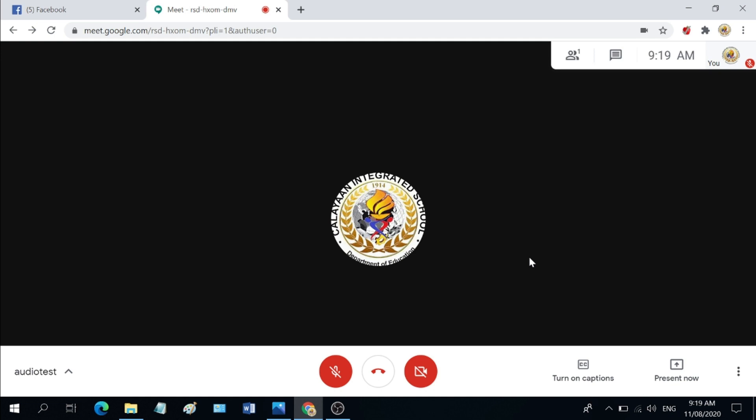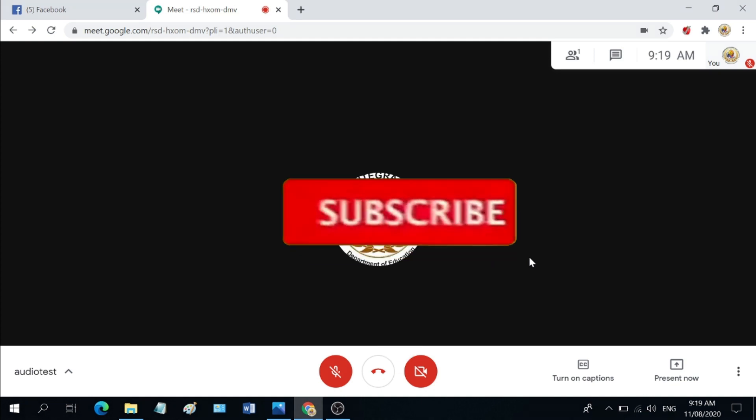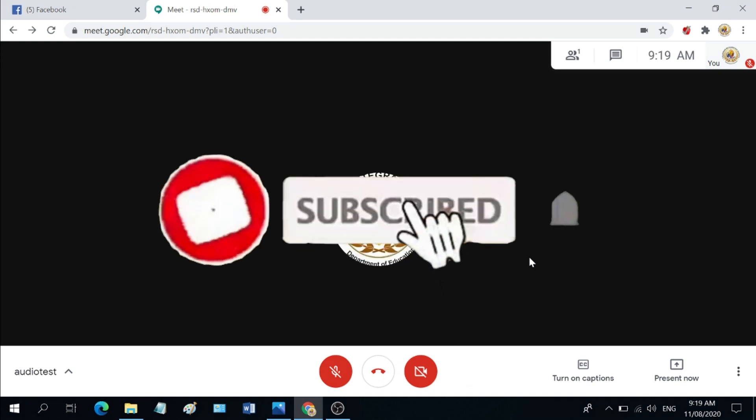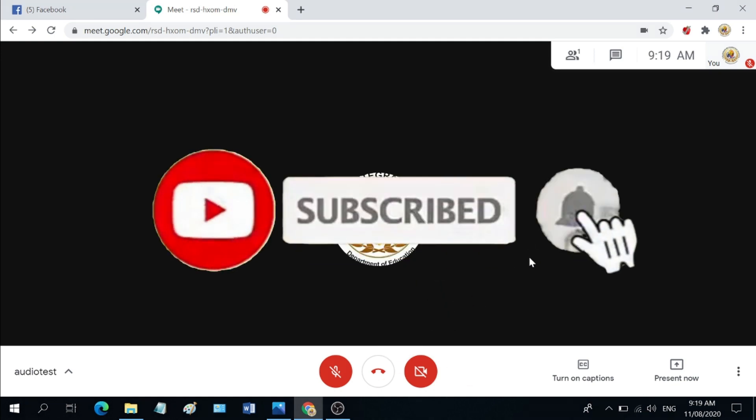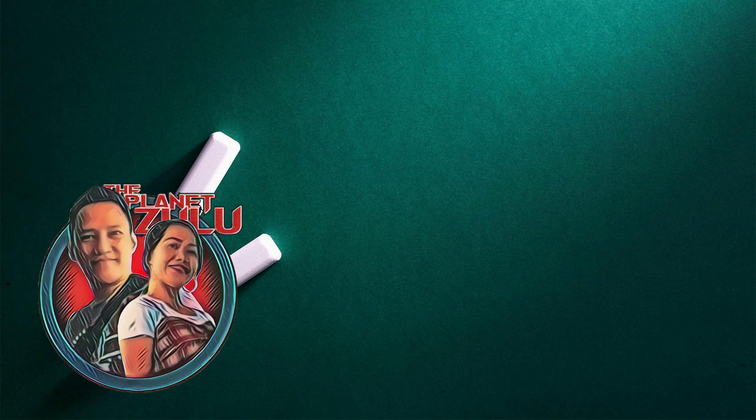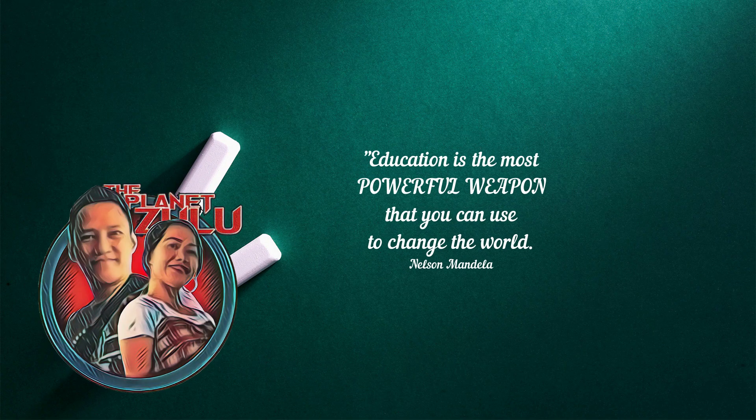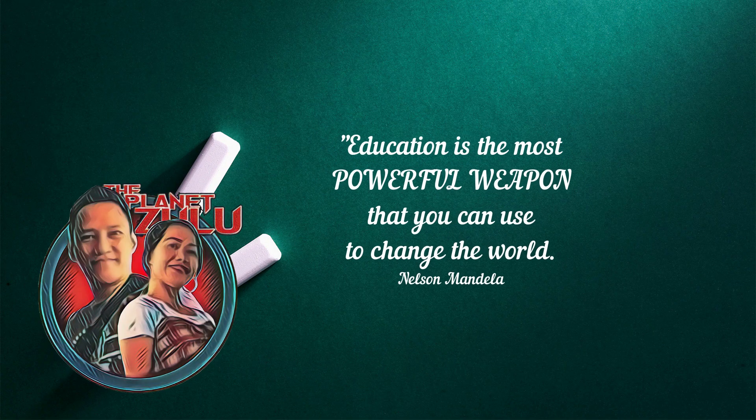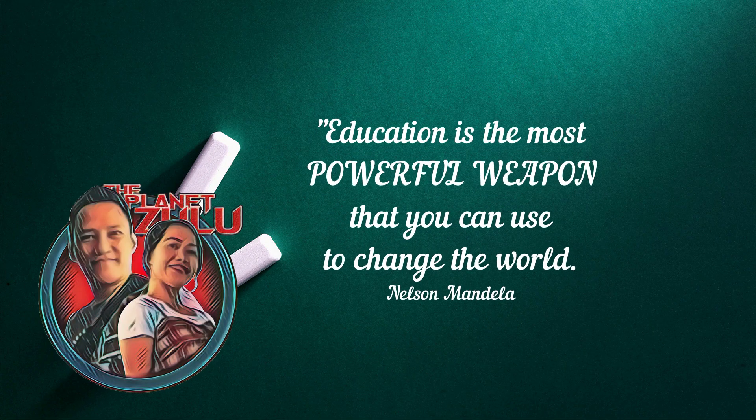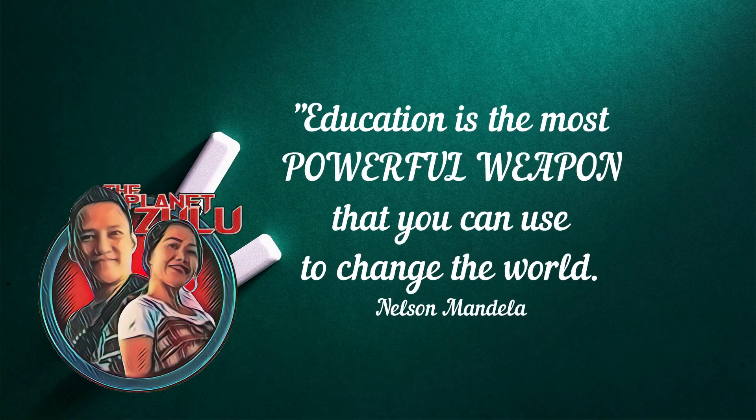If this video was able to help you or gave you an idea on what to do for this kind of issue, do hit the like button and support our channel by sharing and subscribing. Stay safe everyone and see you all in the next videos.